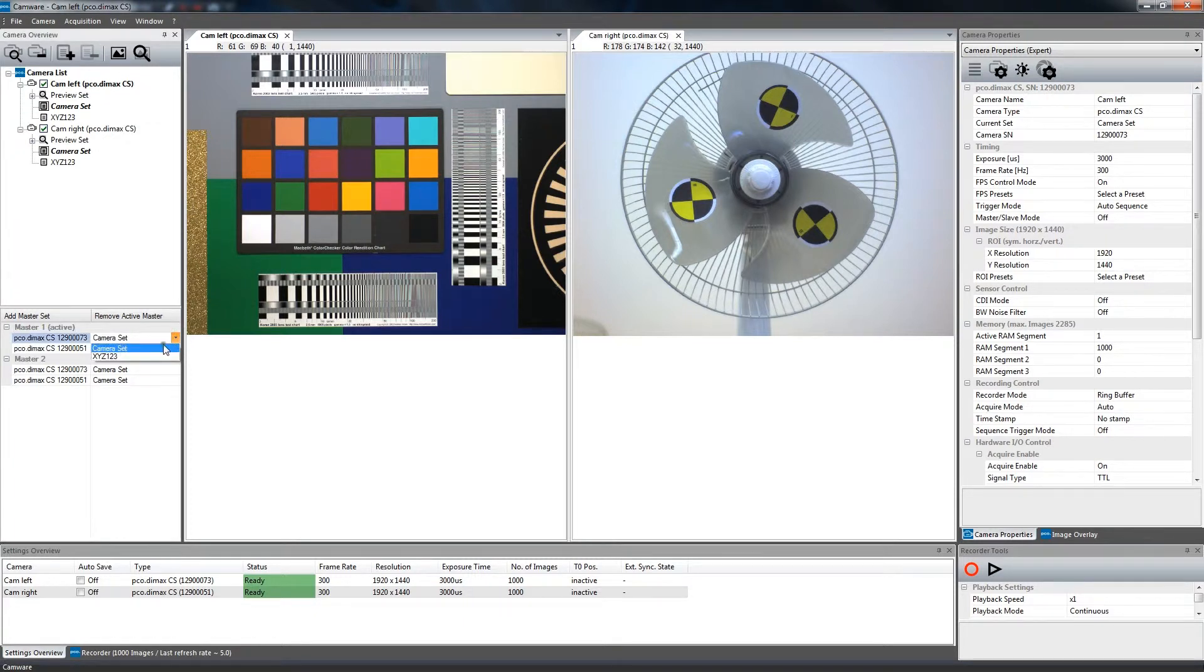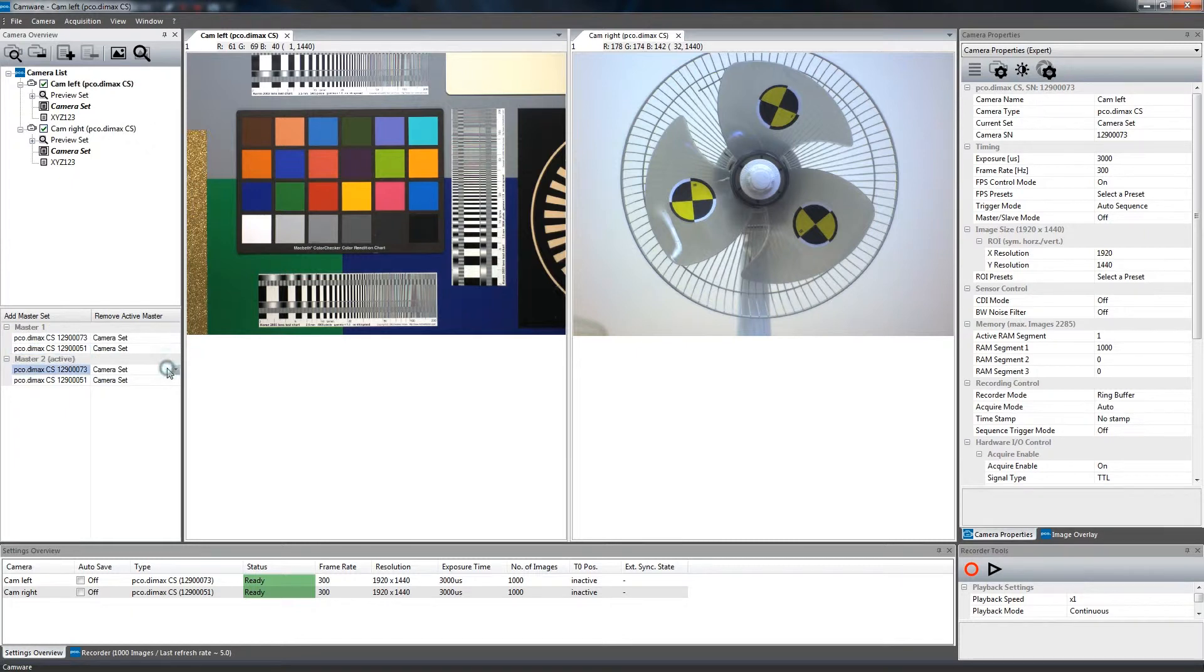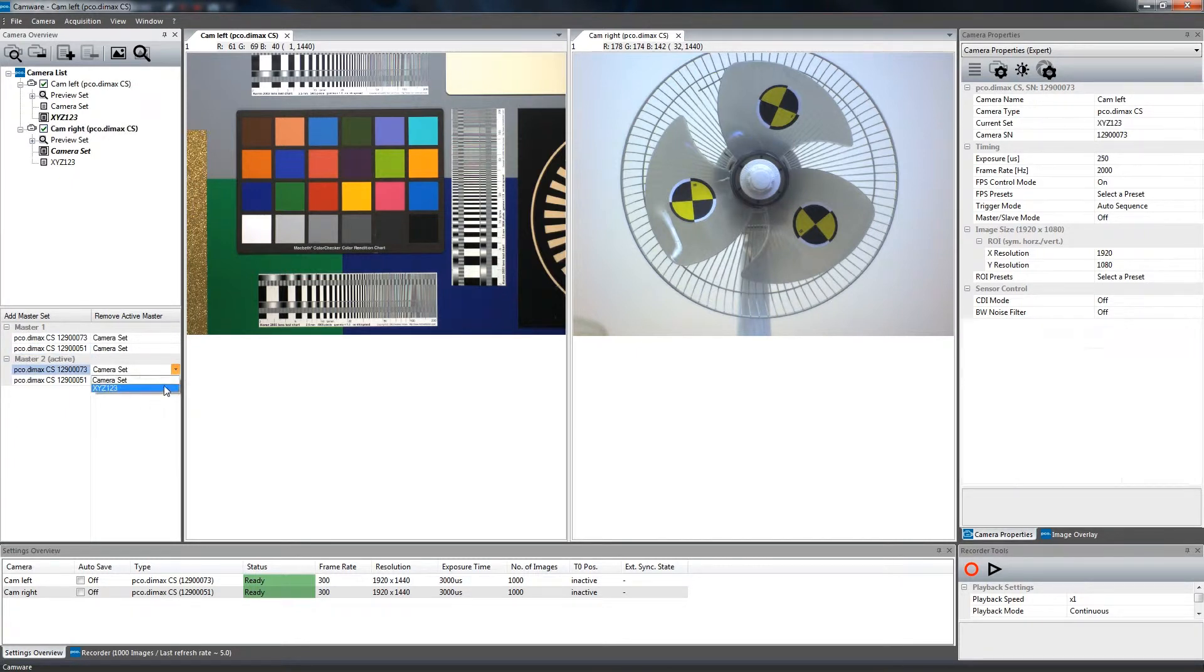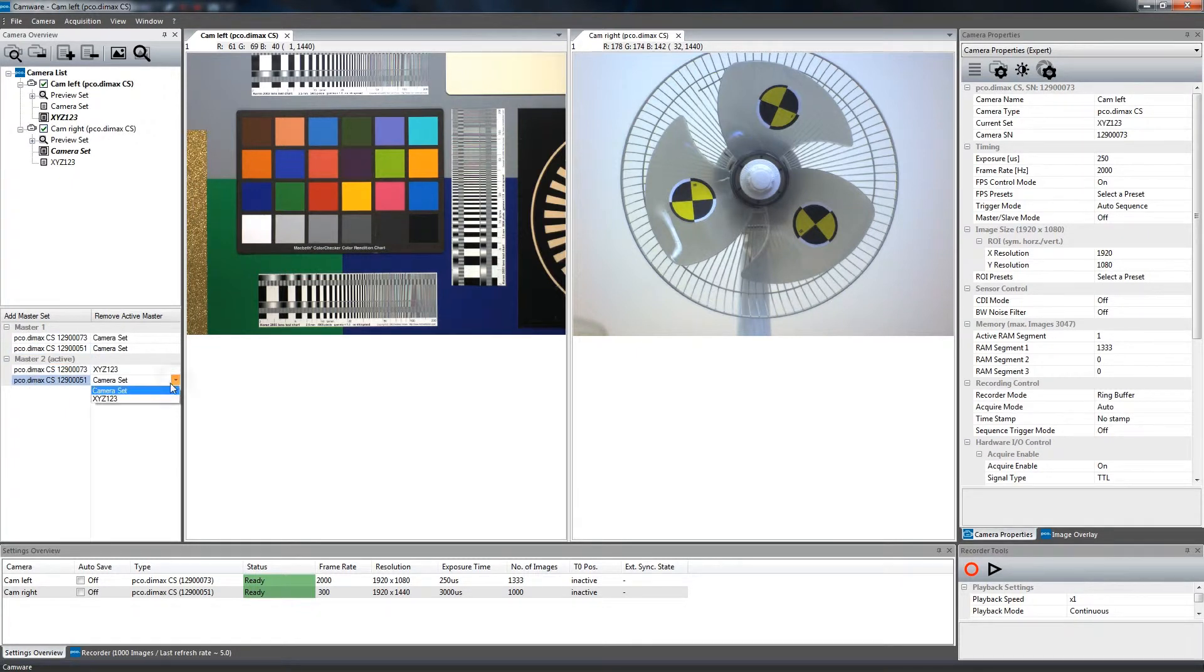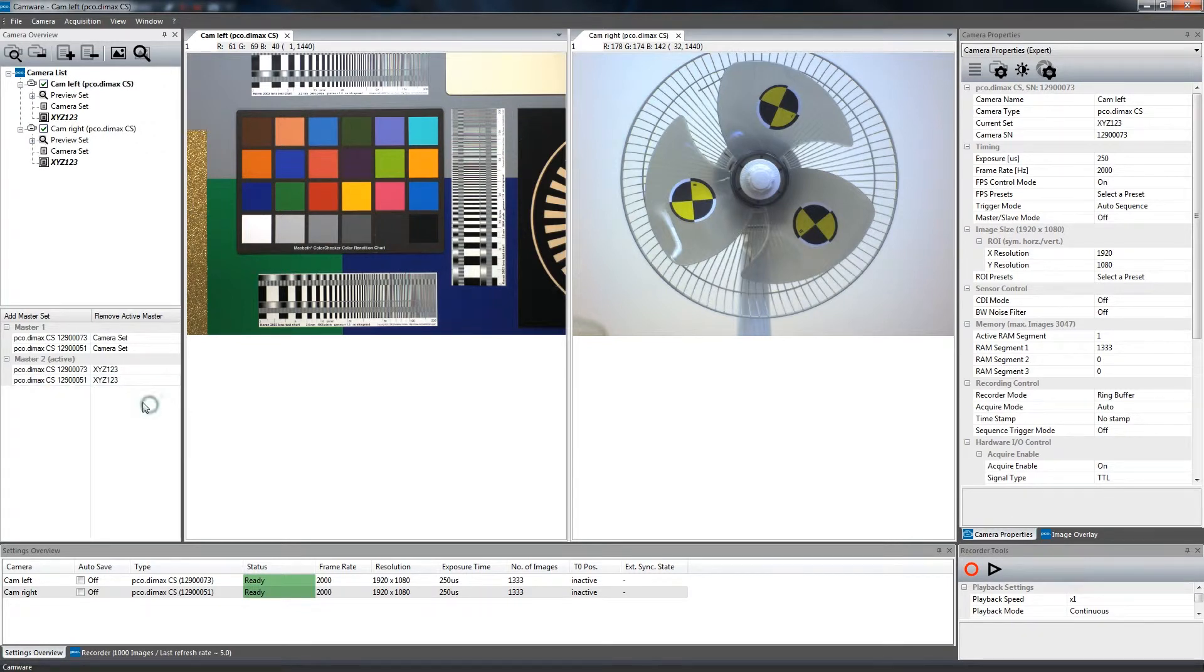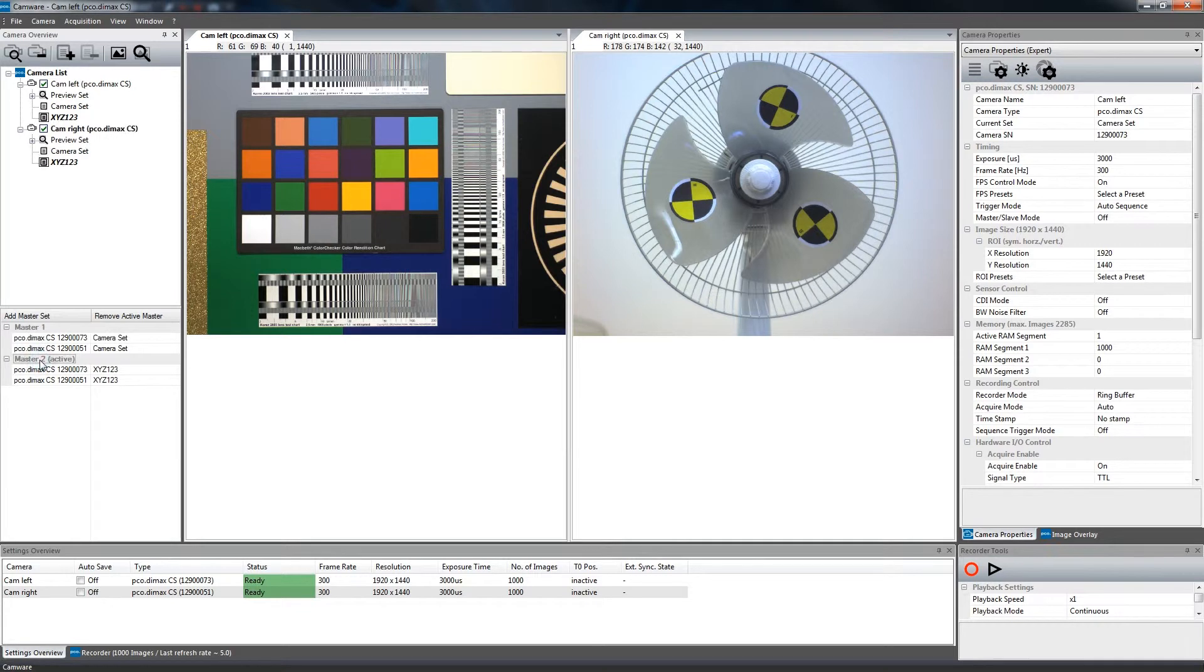Beforehand, you assign the cameras and desired camera sets to each Master Set. Afterwards, you can switch the camera sets for up to 16 cameras in only one second.